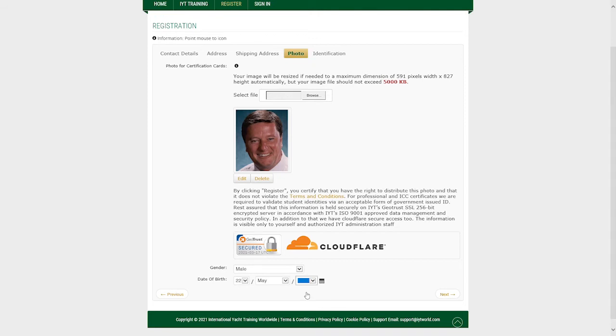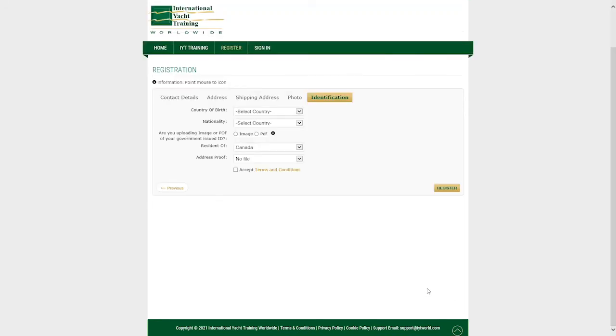Continue and select your gender and date of birth. Once complete click next to continue. Now select your country of birth, nationality and country of residency.